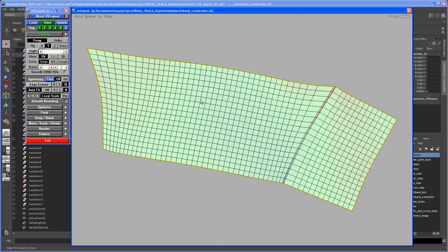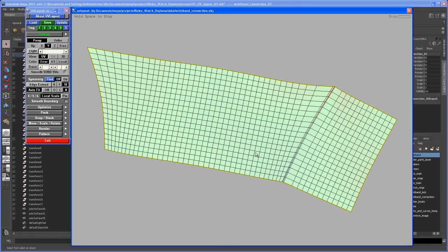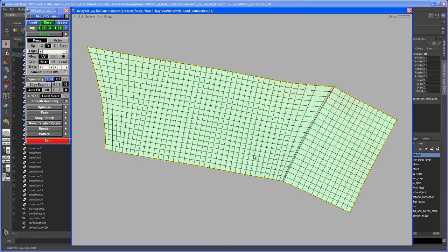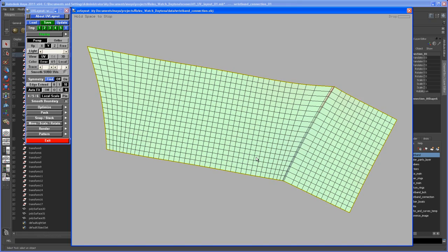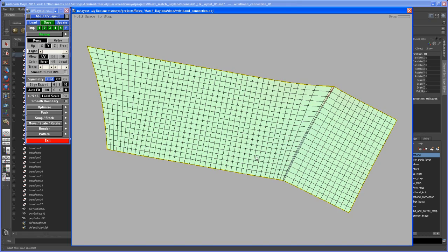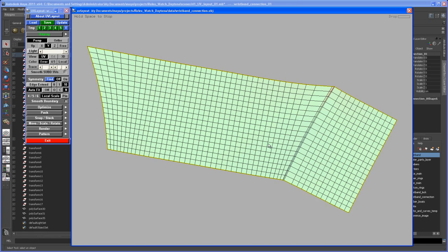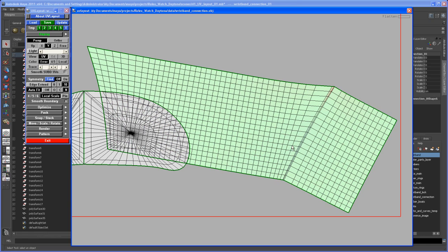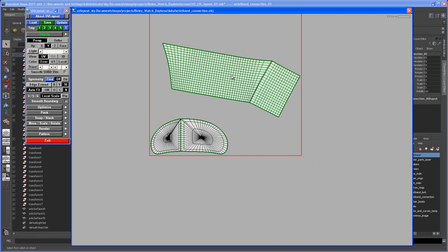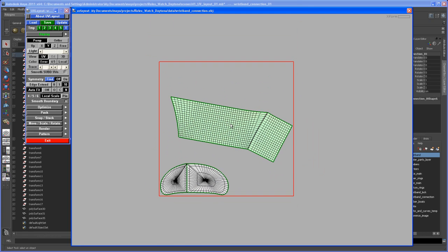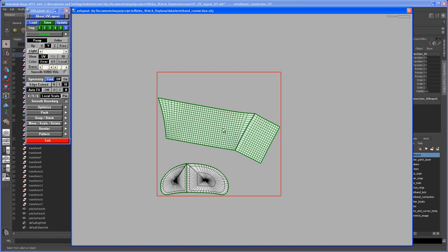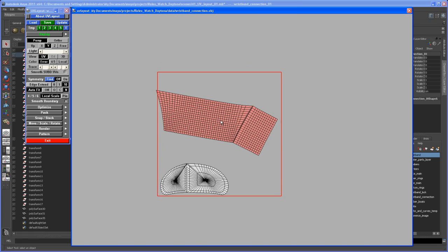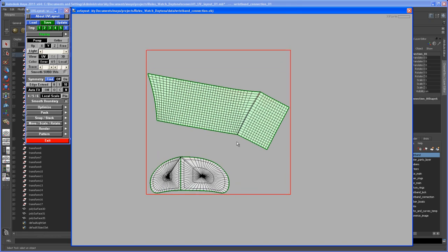If the faces are green, that's always good. Green means there's no distortion on the faces. Nothing is happening anymore, so hit spacebar. Now hold down spacebar and middle mouse and move it somewhere over here, something like that.